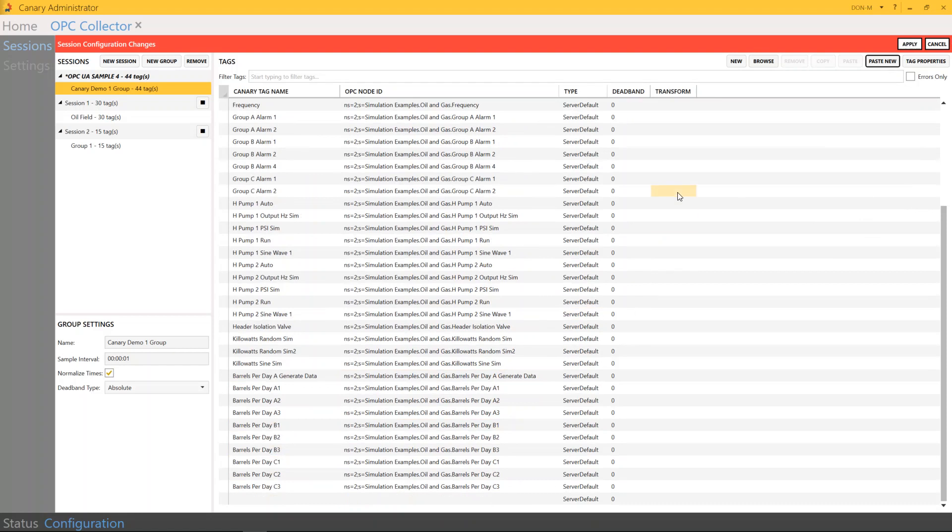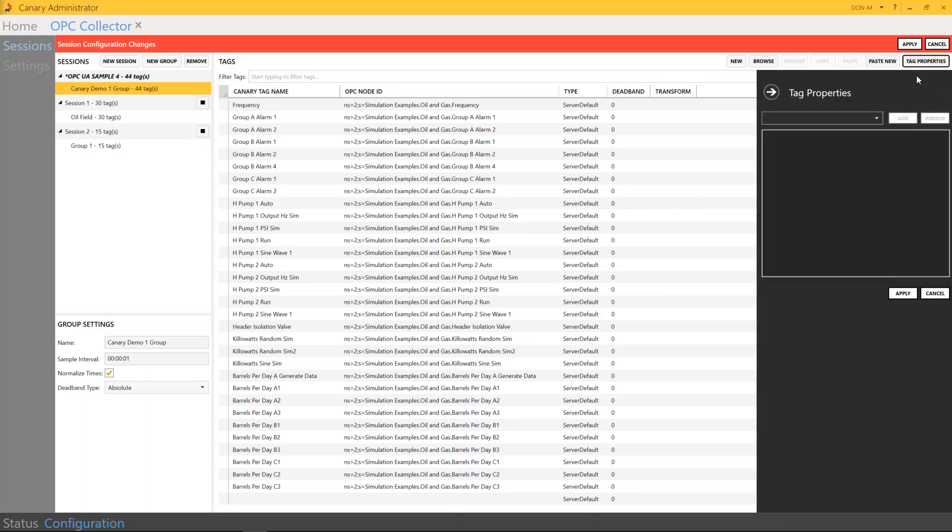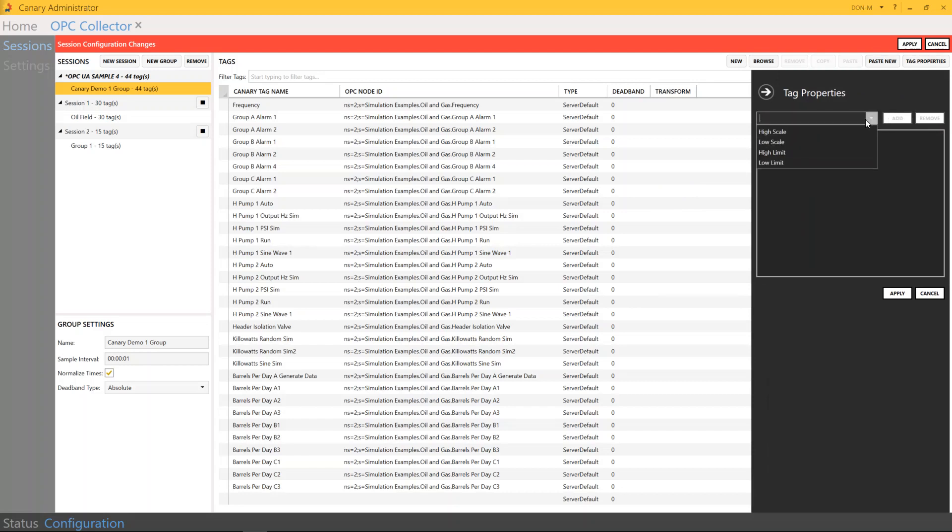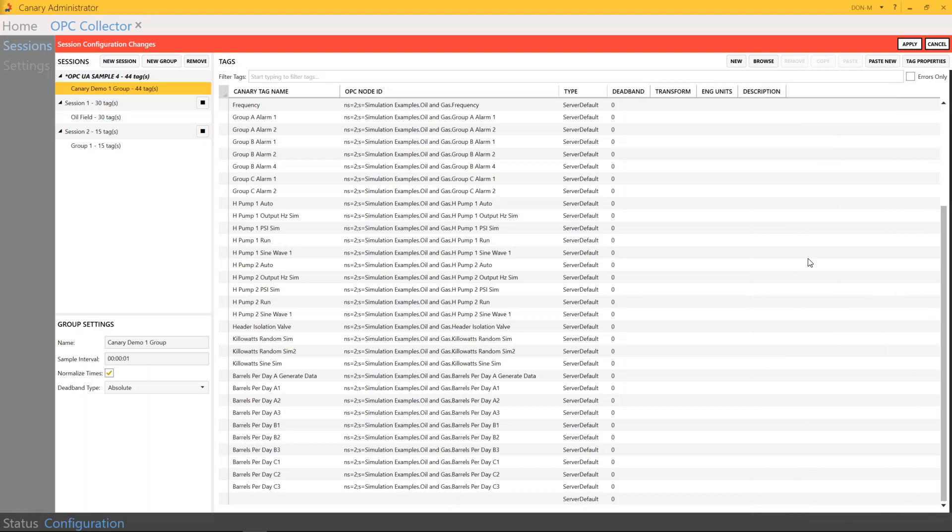And you could also do a few more things that I think is pretty slick. First of all, you could add some tag properties. So you could have things like engineering units, maybe a description. And you could also have high-low scales and high-low limits. And as you can see, they've already populated here.